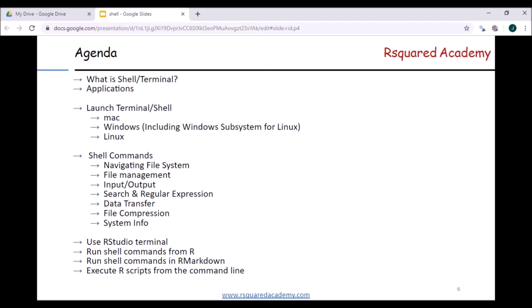For shell commands, we'll first look at navigating the file system — moving between different directories, listing the contents of a directory, creating new directories, and deleting existing ones. Then we'll learn about file management, which includes creating new files, copying files, moving files from one directory to another, and deleting and comparing files. Then we'll move on to input and output — how to output to the shell or redirect output to a file, sort the contents of a file, and browse files using different commands.